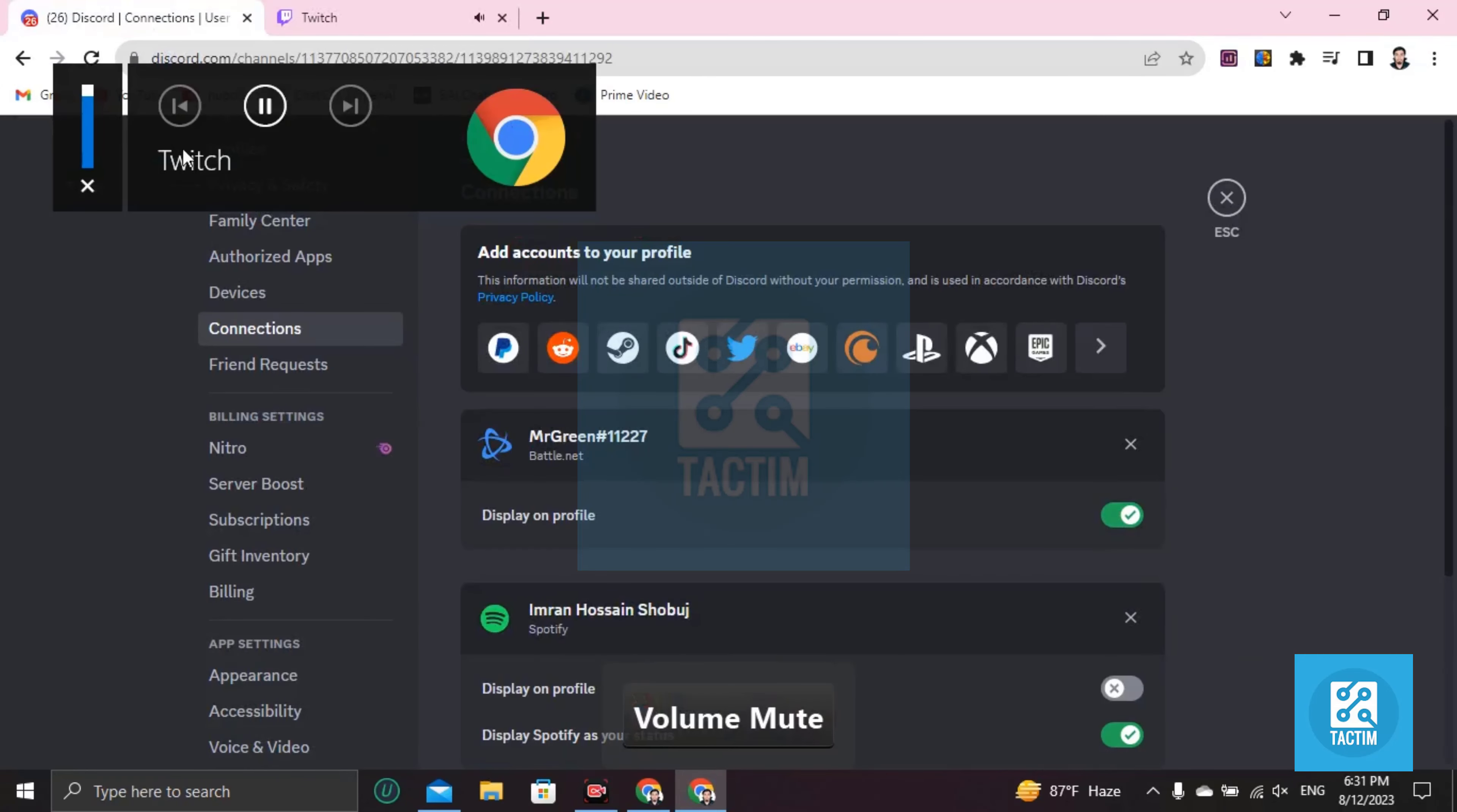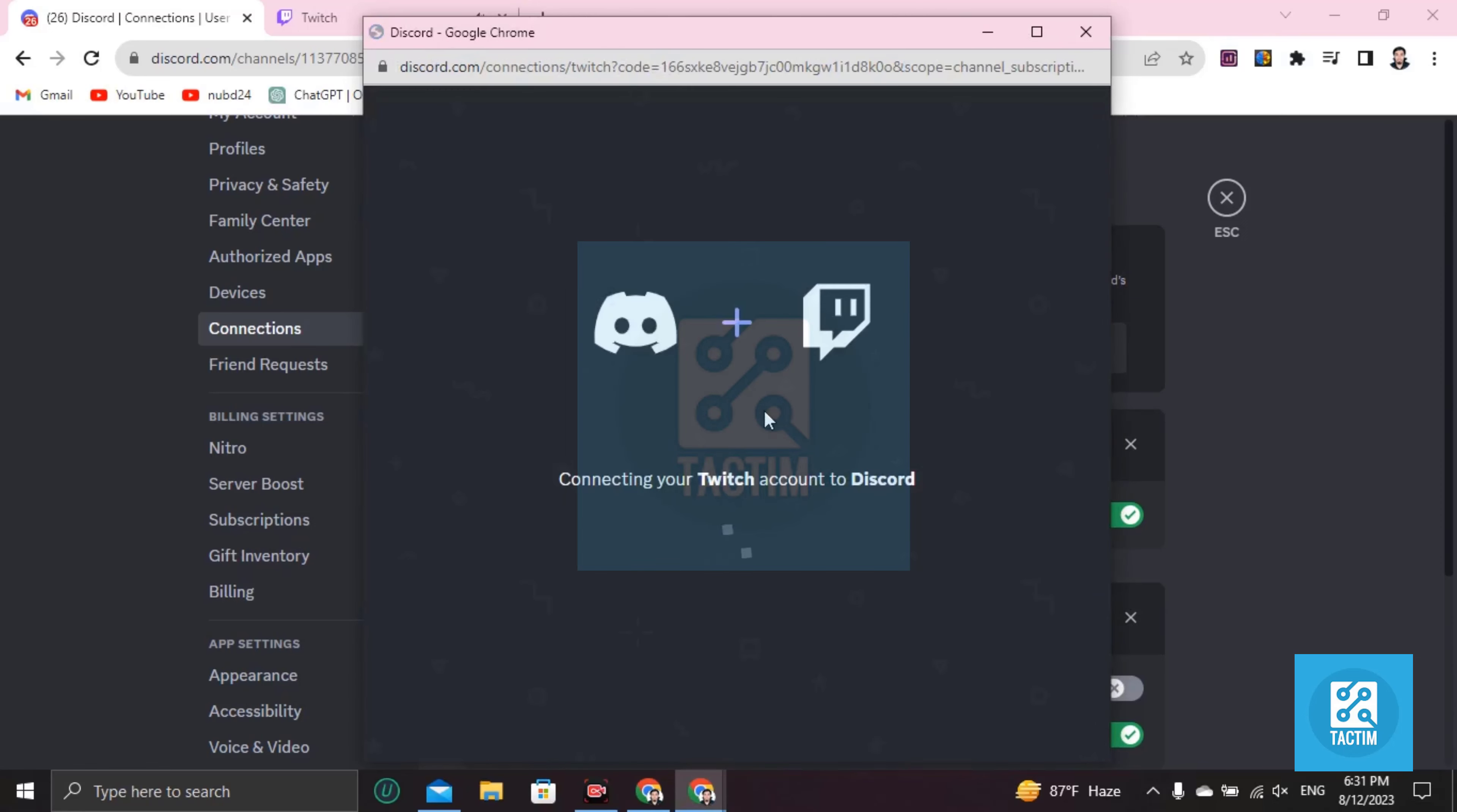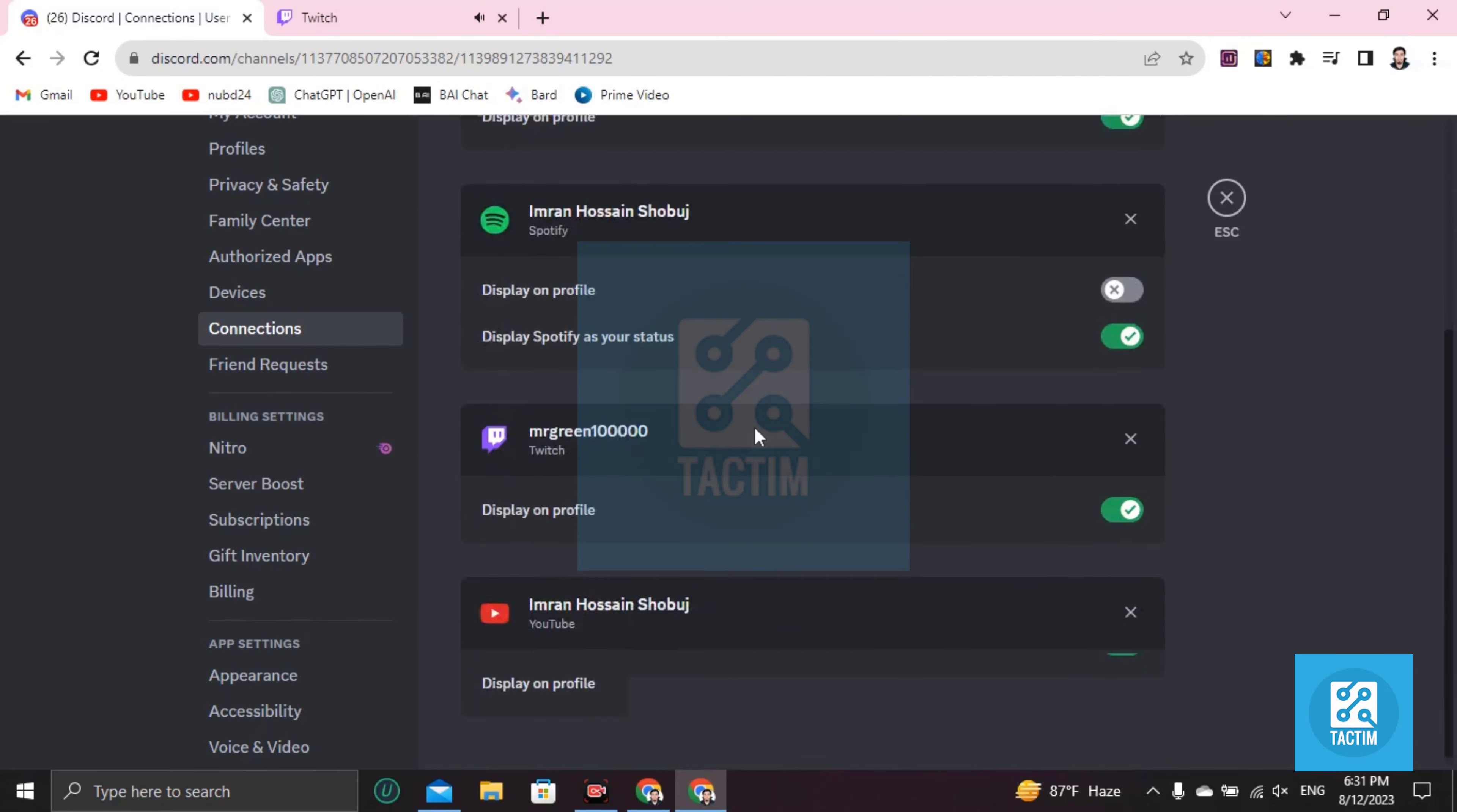I'm going here again, click on Twitch. Now it will connect like this. Yeah, it is connected. You can see here's my new account.